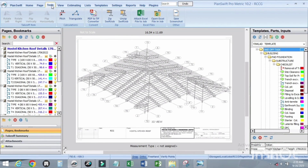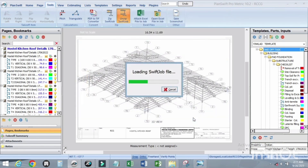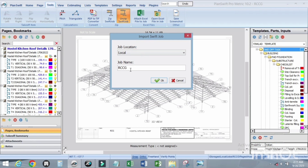To load it, come down to the same toolbar, click on 'Unzip Swift Job', click on it, select the file you want to load, and click Open. It will prompt you for the job name. For example, I use a number as my job name. For the description you can use 'RCCG' or 'Roof Crosses', but for mine I use a number.